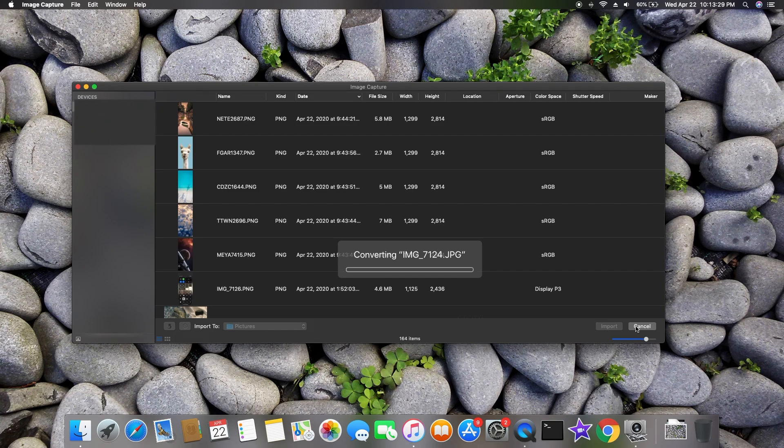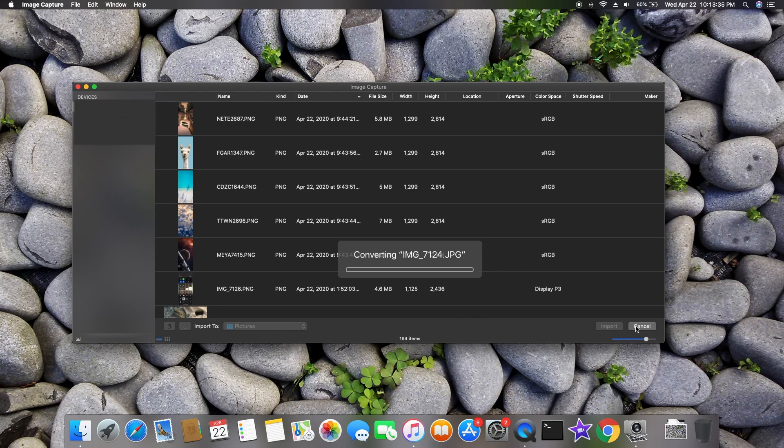Hi guys, welcome to my channel. Today I'm going to show a quick video about how to fix image capture taking a long time to import photos and videos from iPhone to Mac. Here, as you see while I'm importing photos and videos using image capture, it's taking too long to convert.